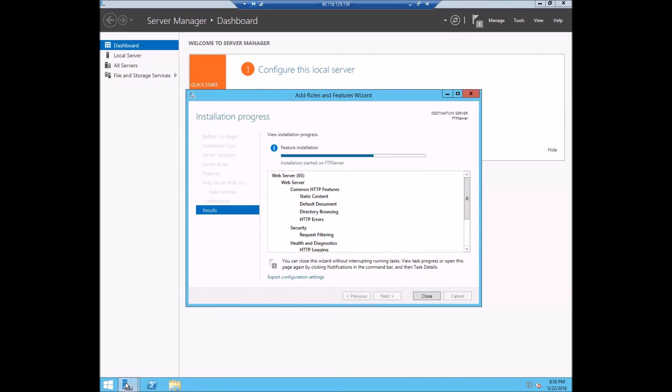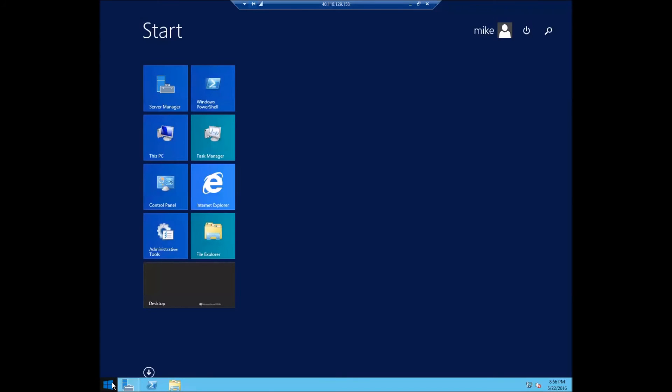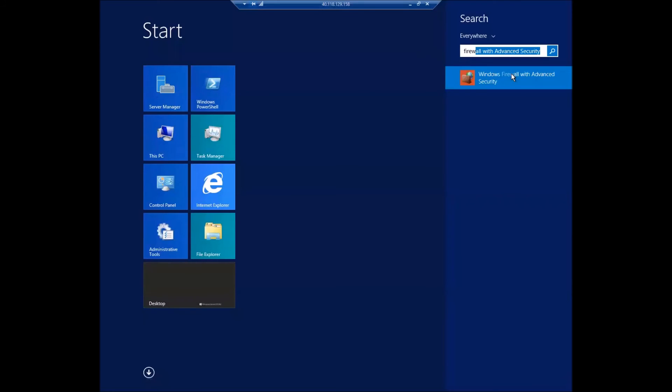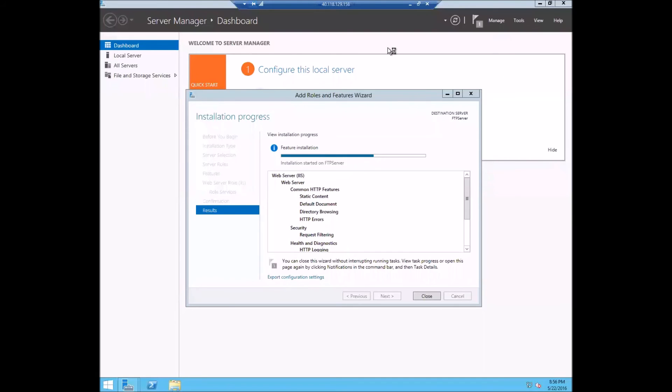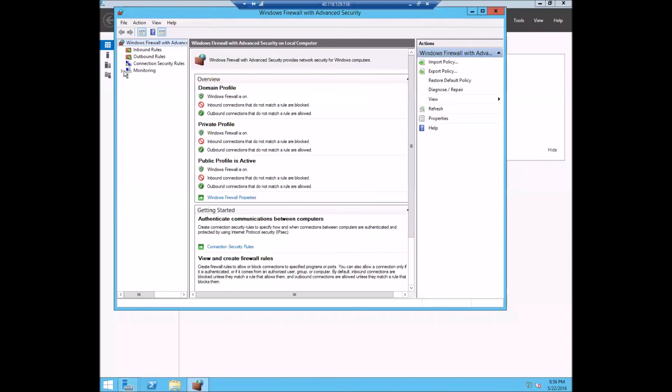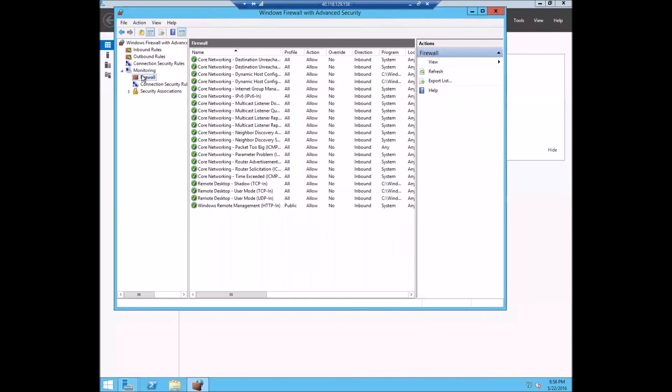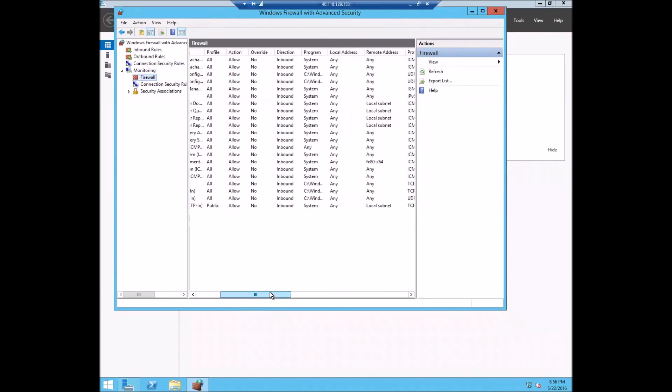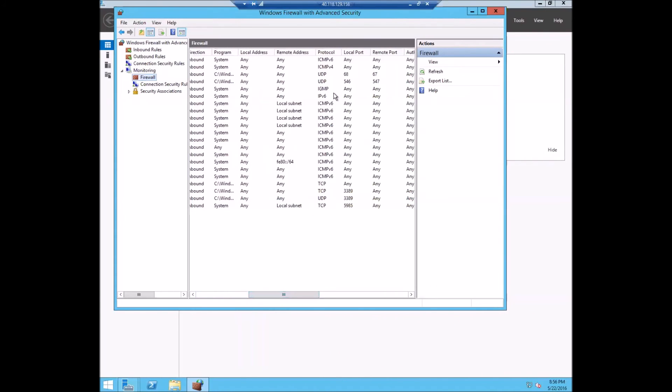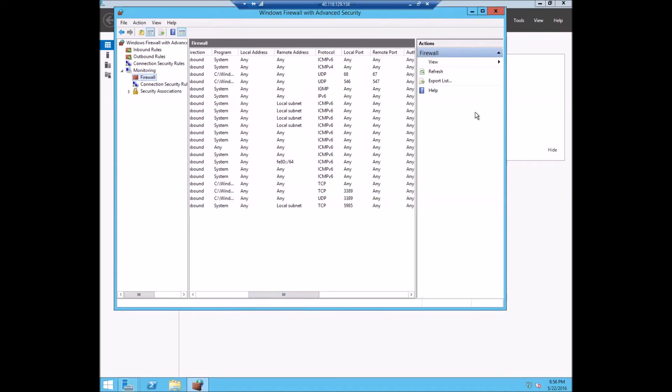So if we take a look at what the firewall rules are, we'll monitor which firewall rules are actually available on a clean build. And as you can see here, out of the box, there actually is no port 21 open on the server.